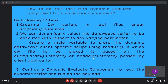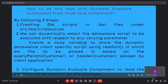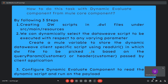The dynamic evaluate component is one of the Mule core components. By following three steps we can achieve this requirement. In the first step, we create database scripts in .dwl files under source/main/resources. In the second step, we dynamically select the script using a Mule variable that loads the script via readUrl, picking the correct .dwl file based on the query parameter or header. In the third step, we configure the dynamic evaluate component to read the dynamic script and run it on the payload.